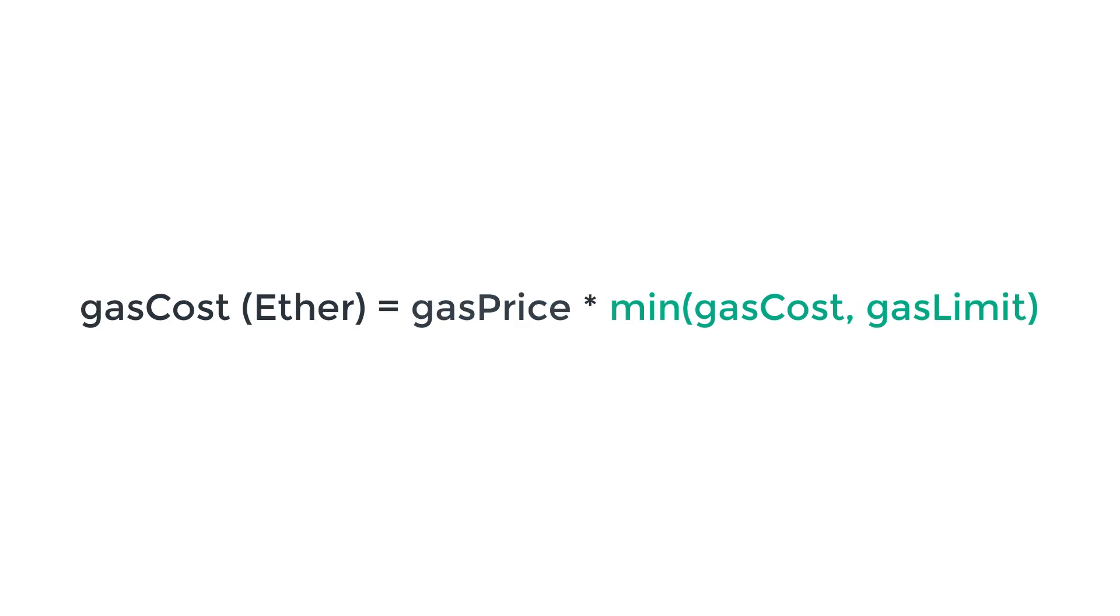Gas limit is a parameter to limit the amount of gas that you spend in a transaction. For example, if you have a transaction that becomes crazy and that would potentially wipe out your Ethereum account, well, with gas limit, you can set an upper limit and you're protected.